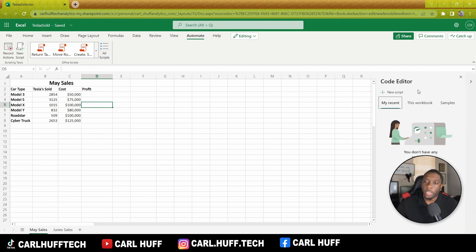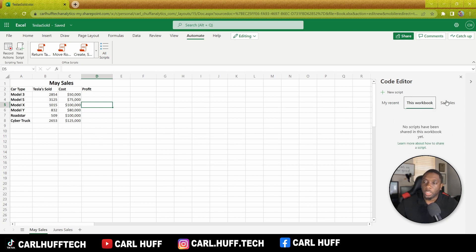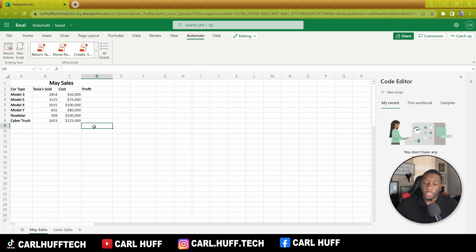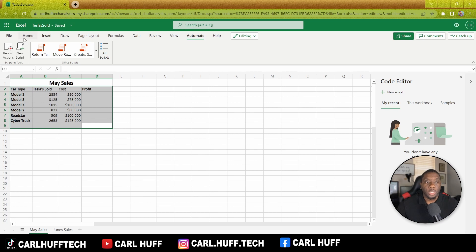When you open this code editor you'll see My Recent Scripts — right now we don't have any because we're going to create one during this tutorial. You can also see this workbook and a whole bunch of different samples you can experiment with. For this exercise we're going to create some recorded actions to decrease our workload every time we get this sales sheet in.